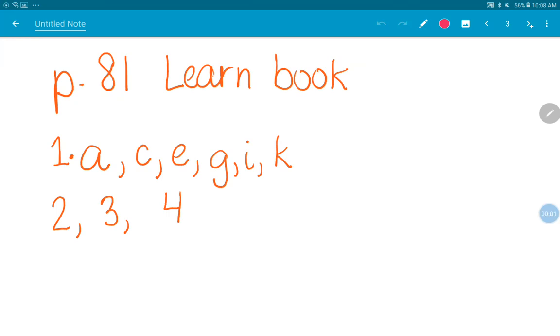All right, so yesterday we did lesson 11. We went through it together. And I gave you some problems from your problem set and asked you to circle them. And you've been working on them today. So let's talk about a few of those and some of the things also that we talked about yesterday.